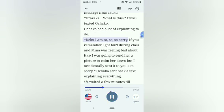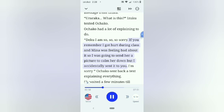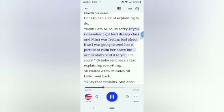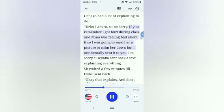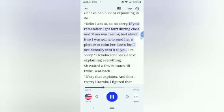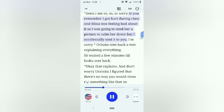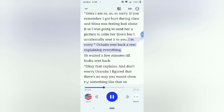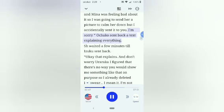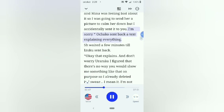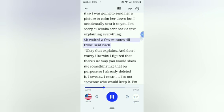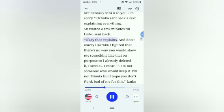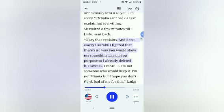Uraraka, what is this? Izuku texted Ochako. Ochako had a lot of explaining to do. Deku I am so, so, so sorry. If you remember I got hurt during class and Mina was feeling bad about it, so I was going to send her a picture to calm her down but I accidentally sent it to you. I'm sorry. Ochako sent back a text explaining everything. She waited a few minutes till Izuku sent back.